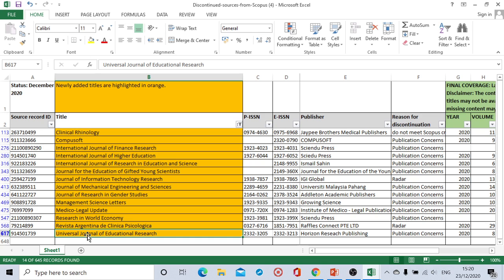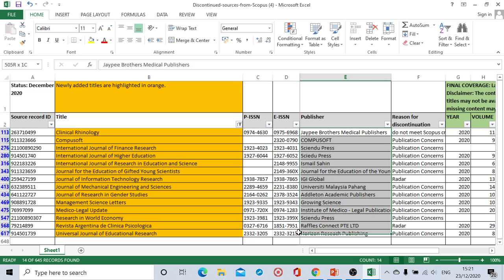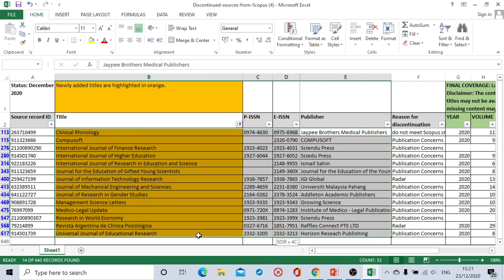And some of you might have submitted the paper for these journals also. Most of the journals are belonging to the countries like India, Canada, Malaysia. So these are the list of journals which are discontinued.